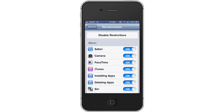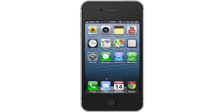Adjust Restrictions. Under the Allow section, tap the On button next to Safari. This will hide Safari and the user will not be able to locate it without going back into the Restrictions settings.